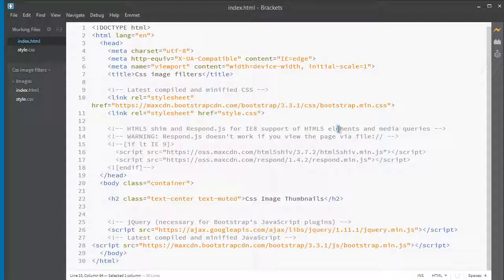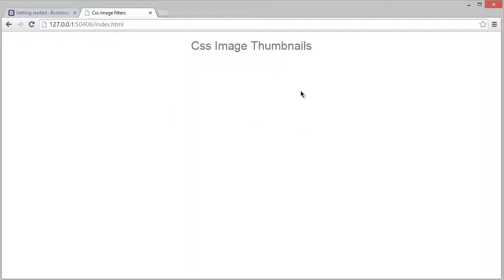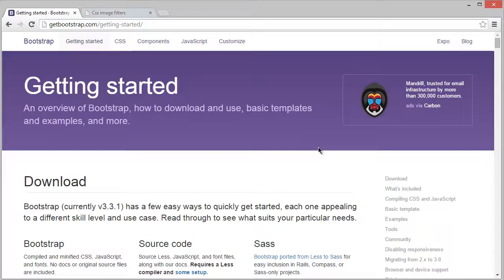Hello there, welcome back. Now it's time to add an image gallery to our project, but before that let's add a navigation bar. You can see there's no navigation bar now, so let's visit Bootstrap.